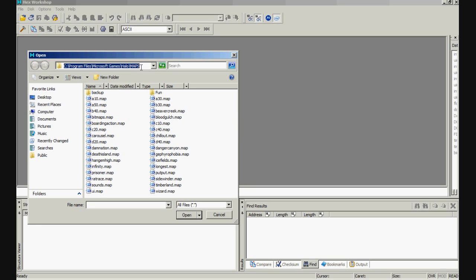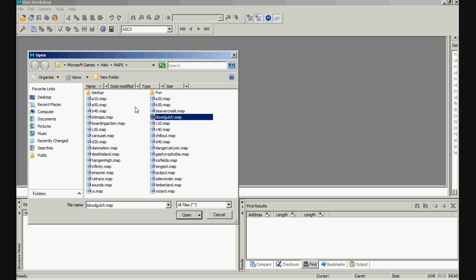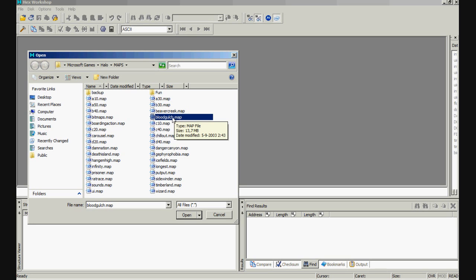Now go to your Halo Maps folder. This is usually C, Program Files, Microsoft Games, Halo, Maps. Now before we open the map we are going to change, in this case it will be Bloodgulch, make a backup of Bloodgulch. Once you've made a backup, open the map.